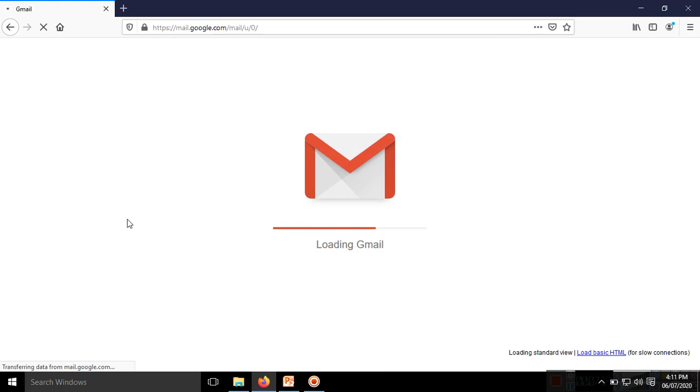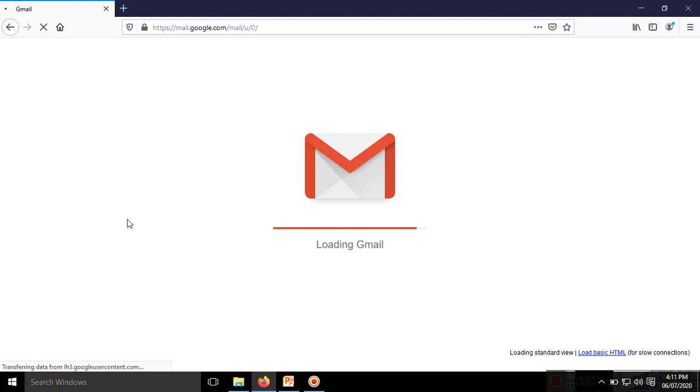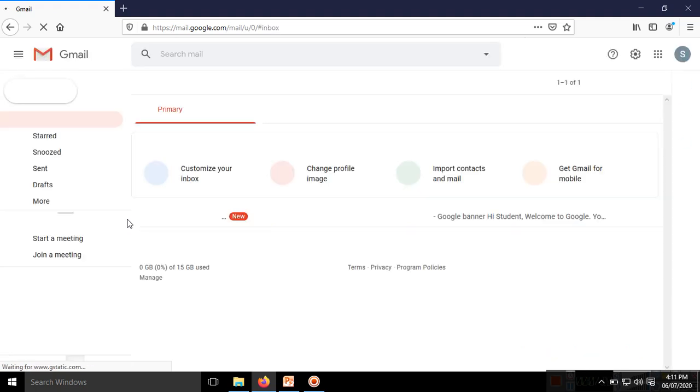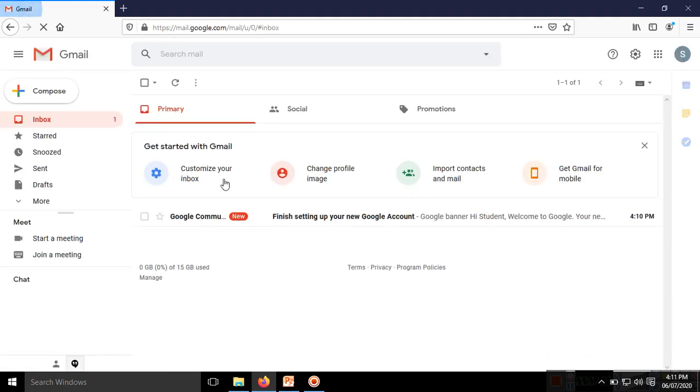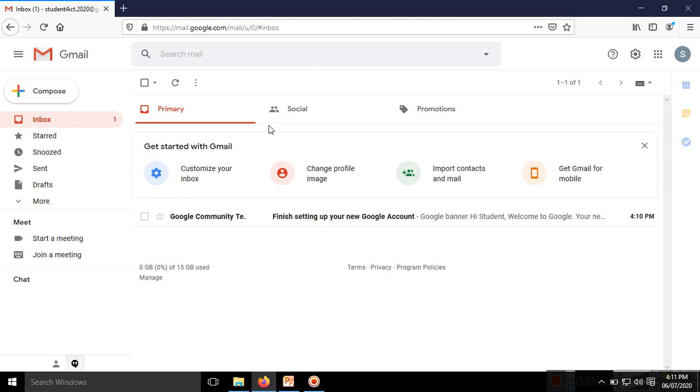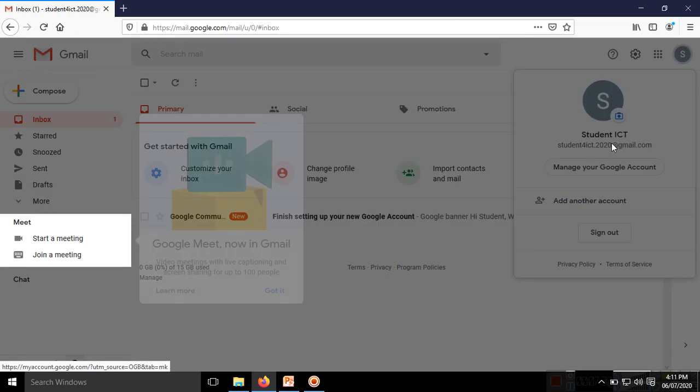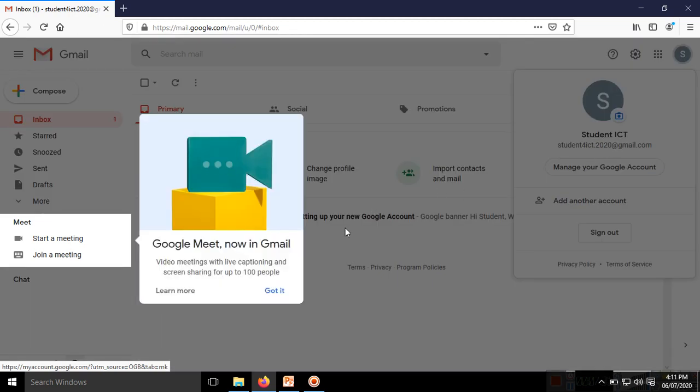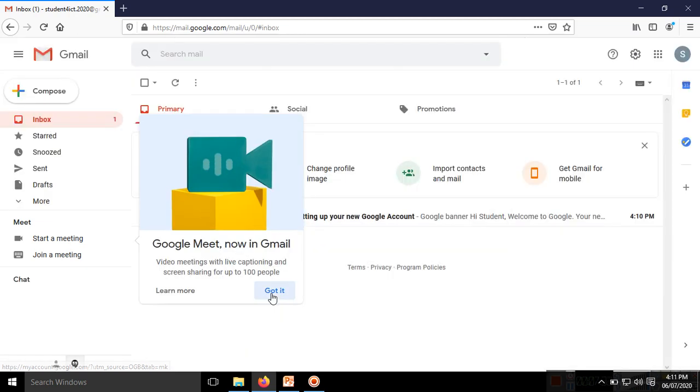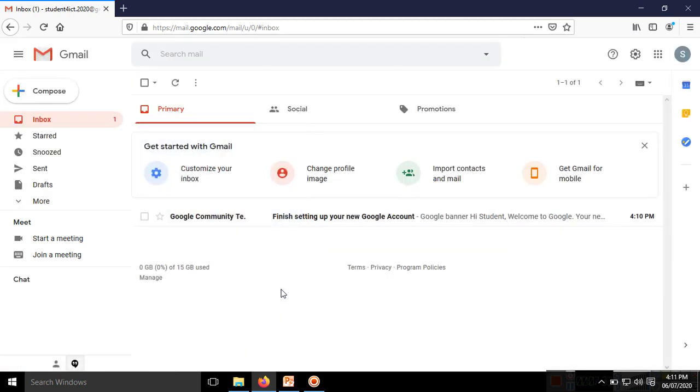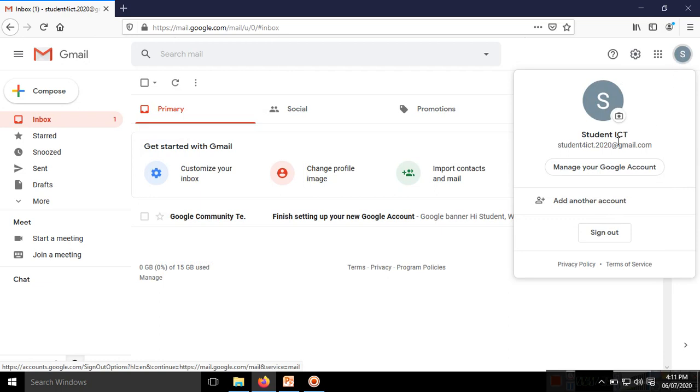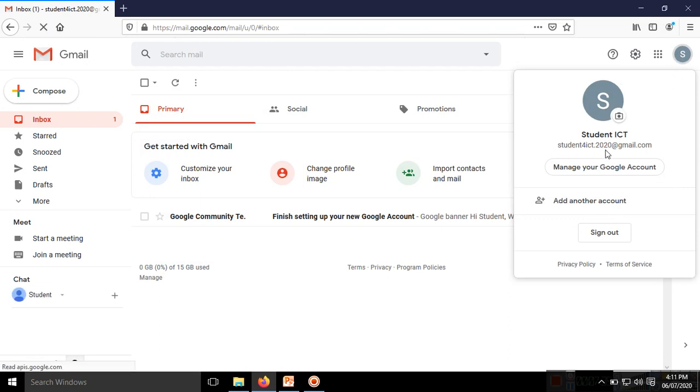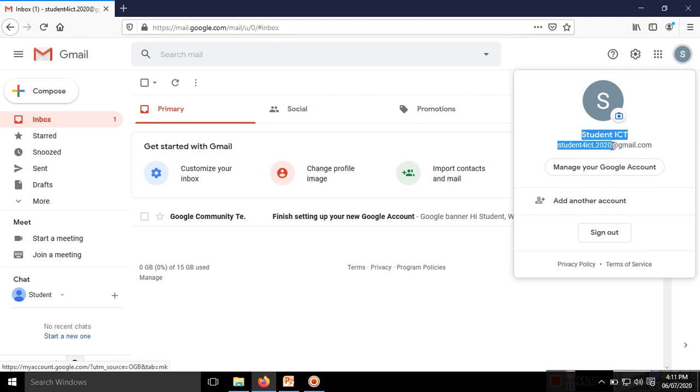Here is my first look of my new email address. Here is my email address: studentforict2020@gmail.com. I'm giving this email ID to my friends to send mail to me.